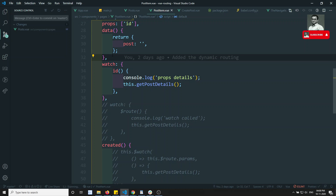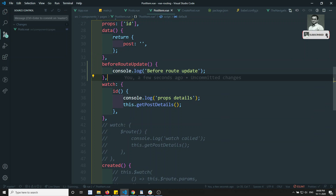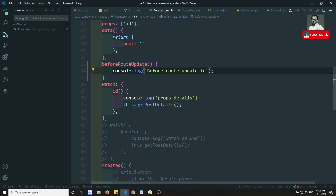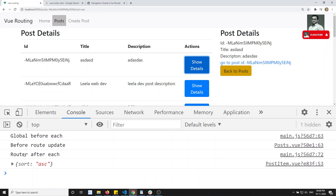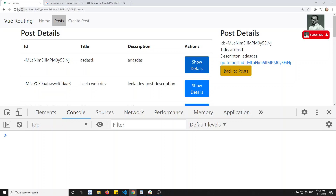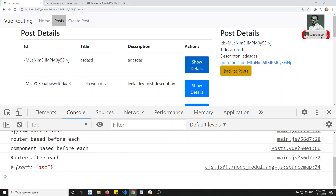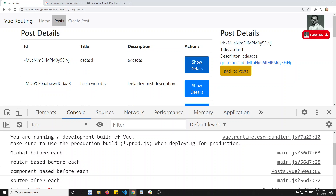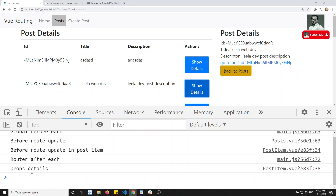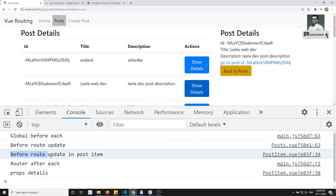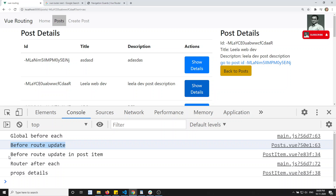Now in the post item, if I paste `beforeRouteUpdate` here, and then click on 'Show Details', you will be able to see `beforeRouteUpdate` firing. If I click here again and then click 'Show Details', you can see `beforeRouteUpdate` both in the post and in the post item.